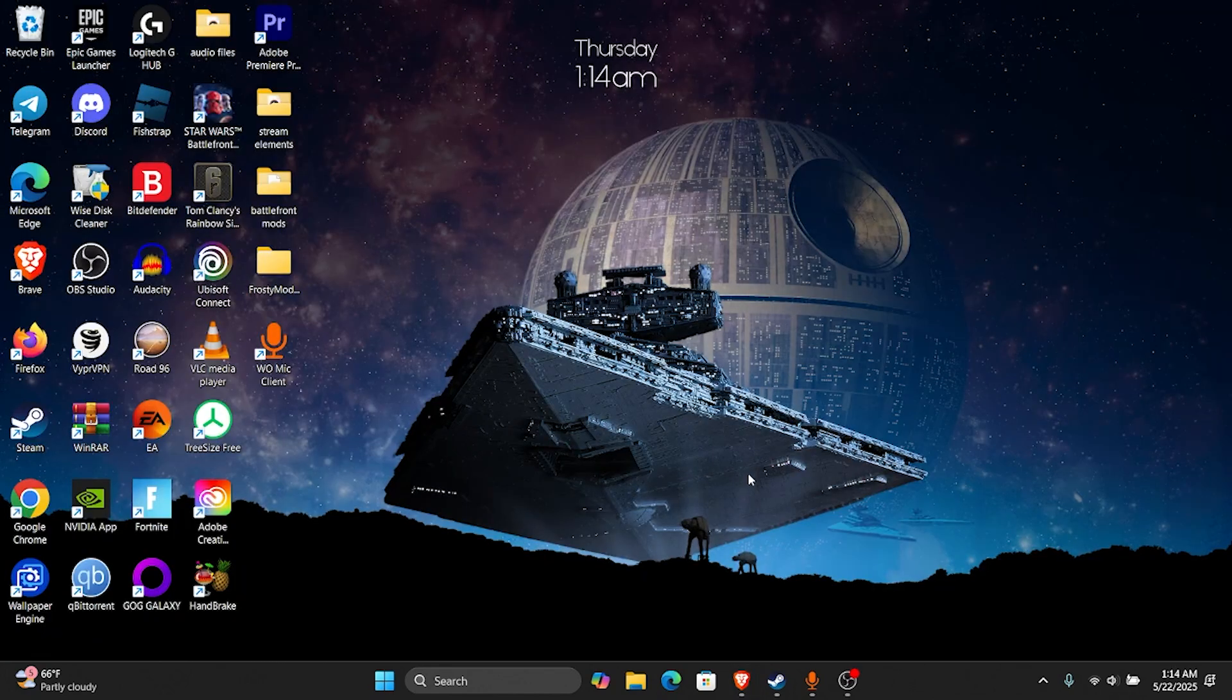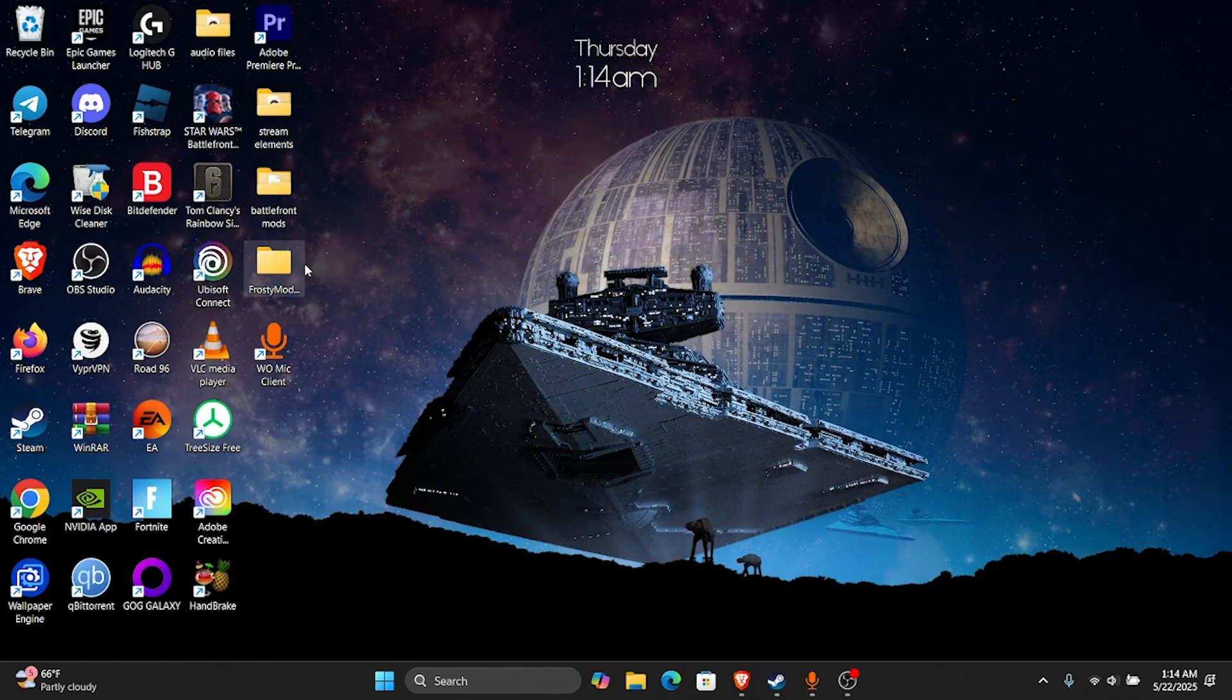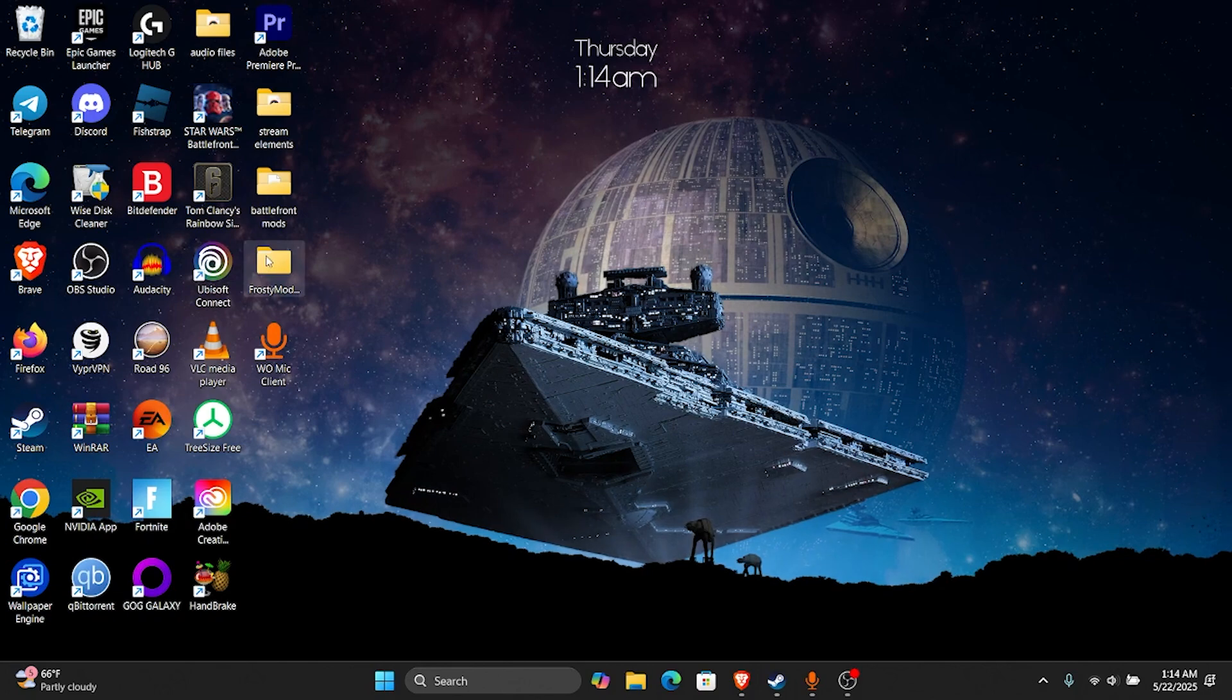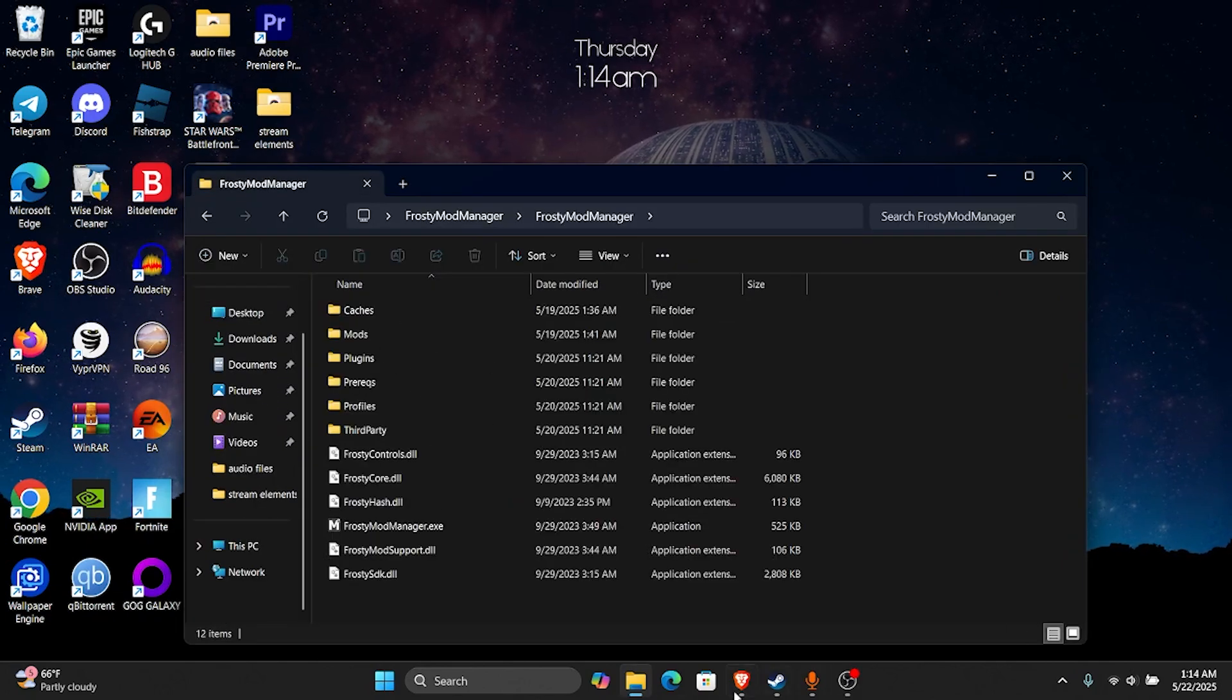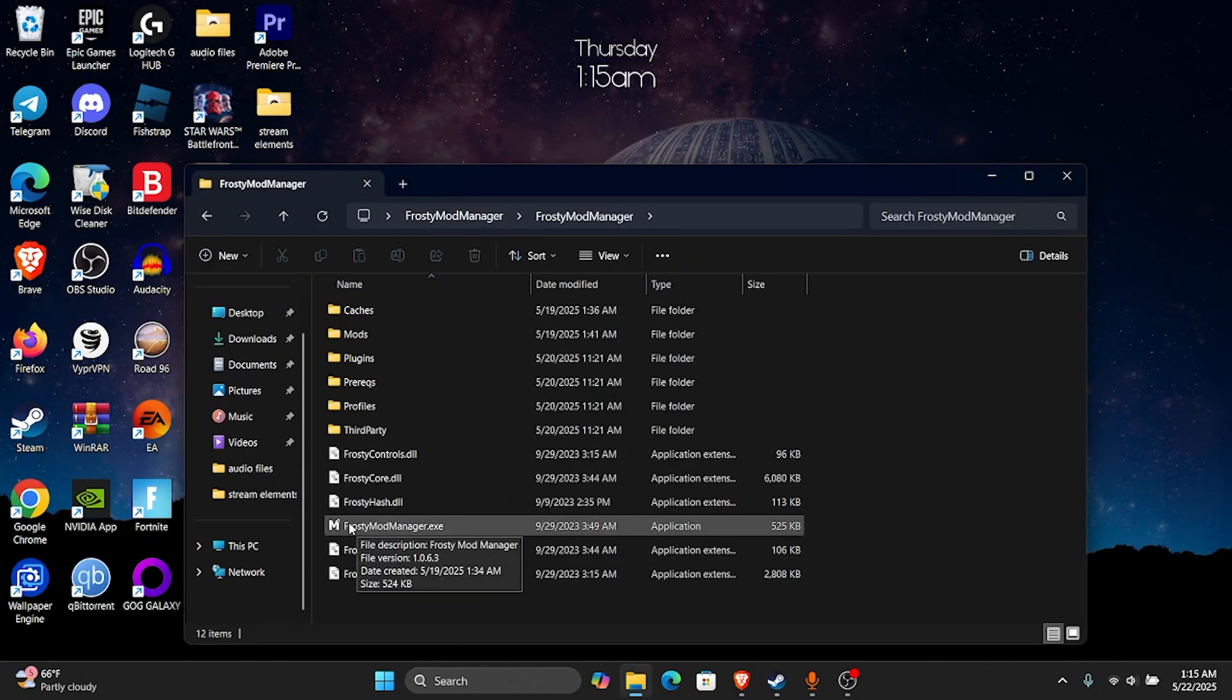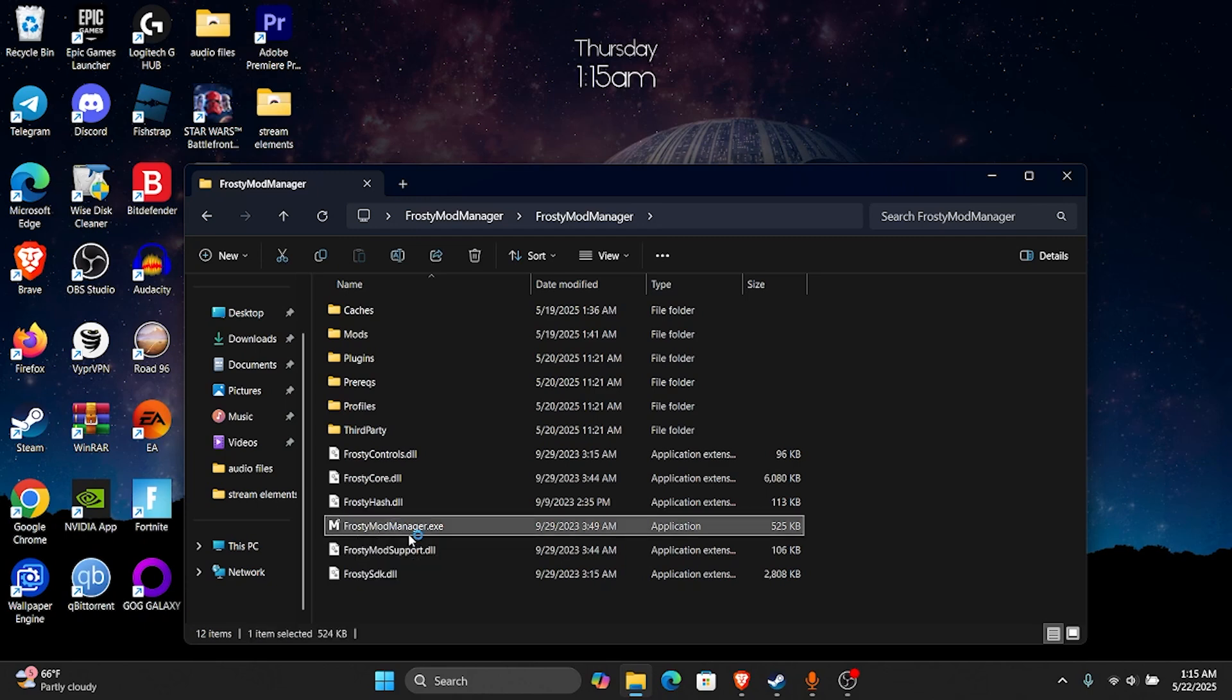Once you've installed both of those things, you're going to just unzip the folder and you're going to go into Frosty Mod Manager. Then you're going to go to the Frosty Mod Manager exe.